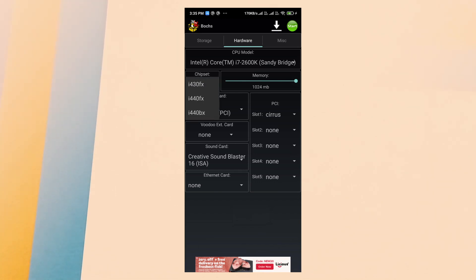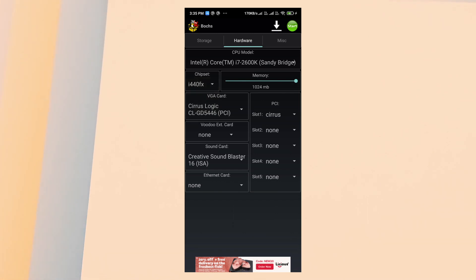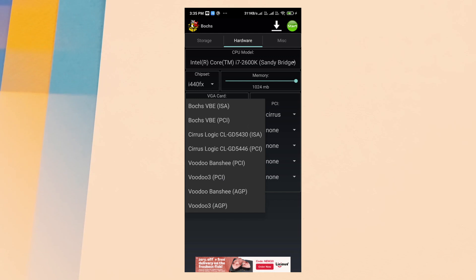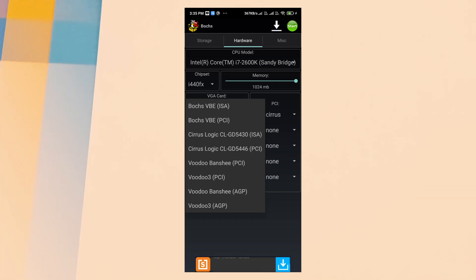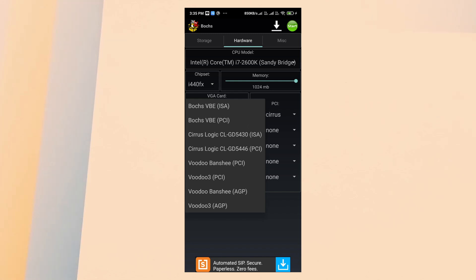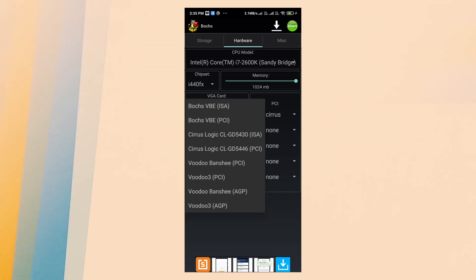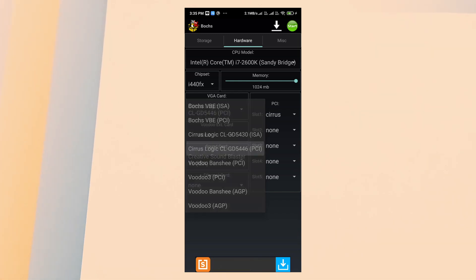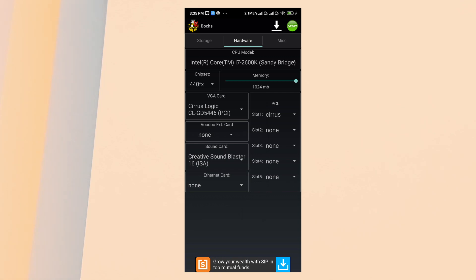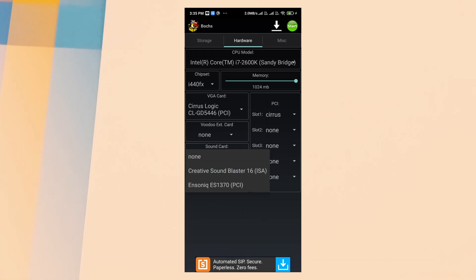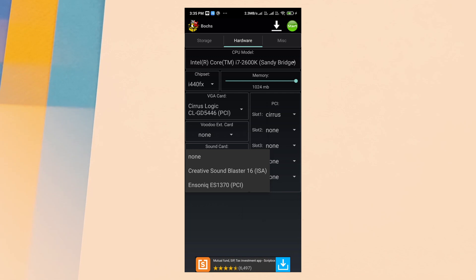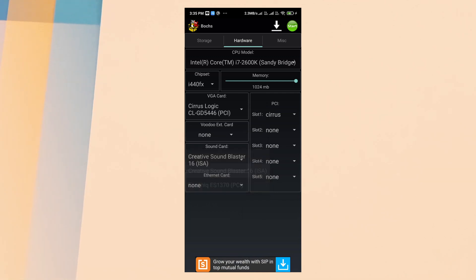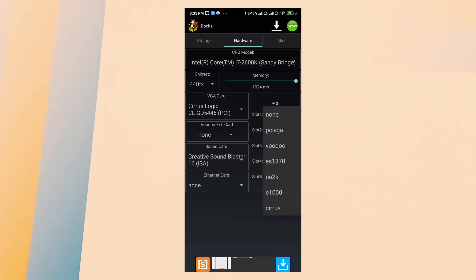For chipset, select i440FX. For VGA card, select Cirrus Logic CLGD5446 PCI graphics card. For sound card, select Creative Sound Blaster 16 ISA. And for PCI slot 1, select the same GPU series.